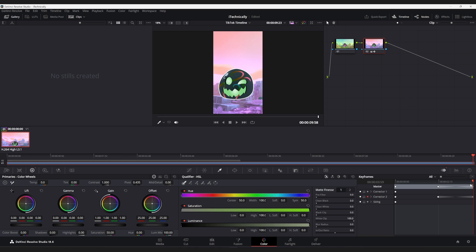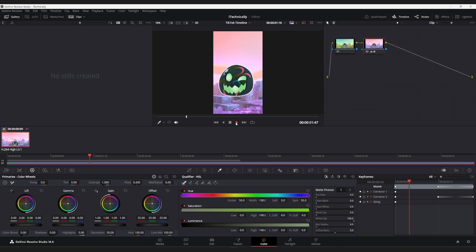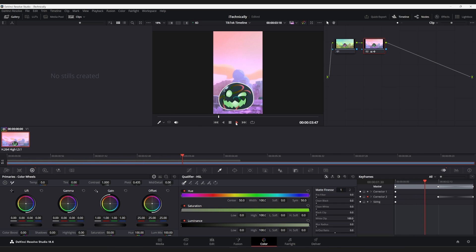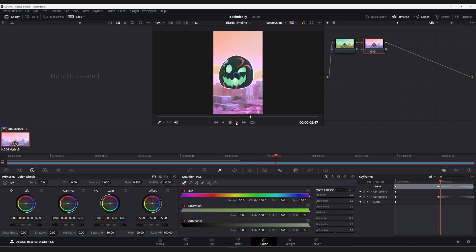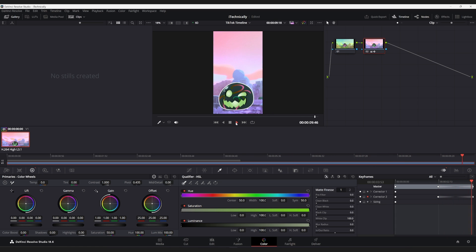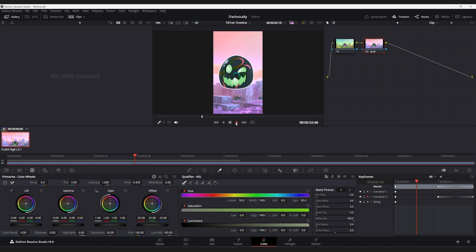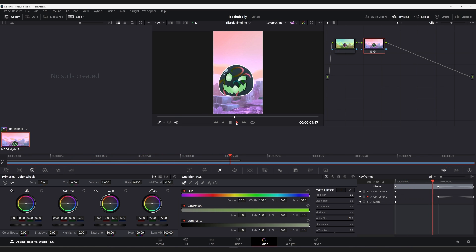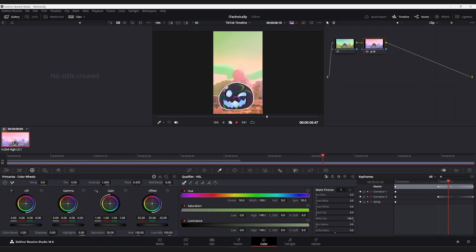And then, that should create all the keyframes we need. So, now, if we play this, it will cycle through the colors all the way to what we want it to. And then, it will cycle back, start again, then cycle through the colors.